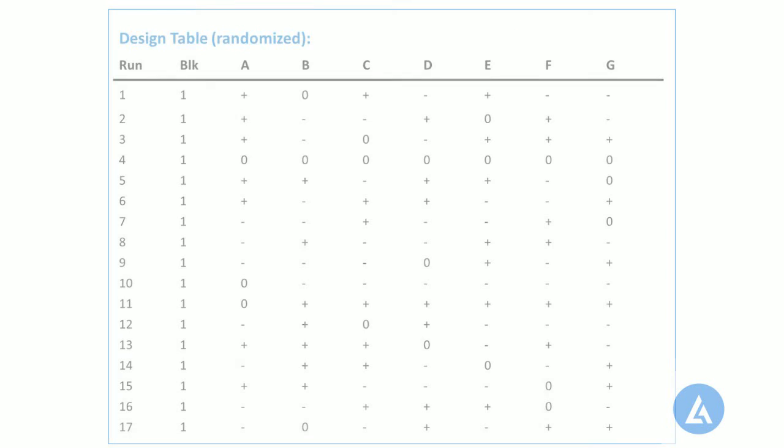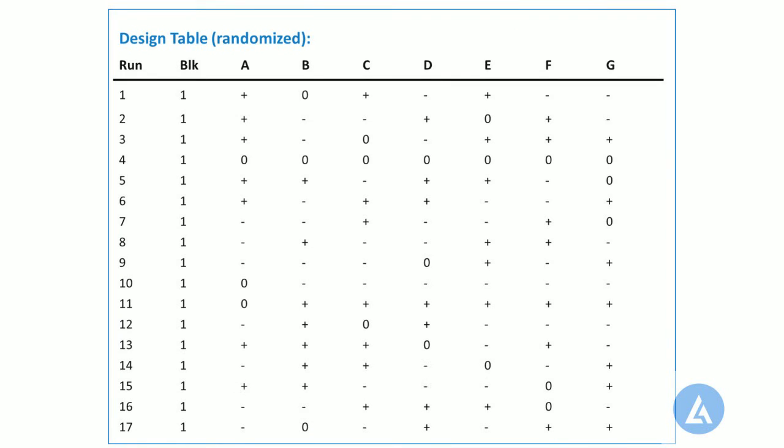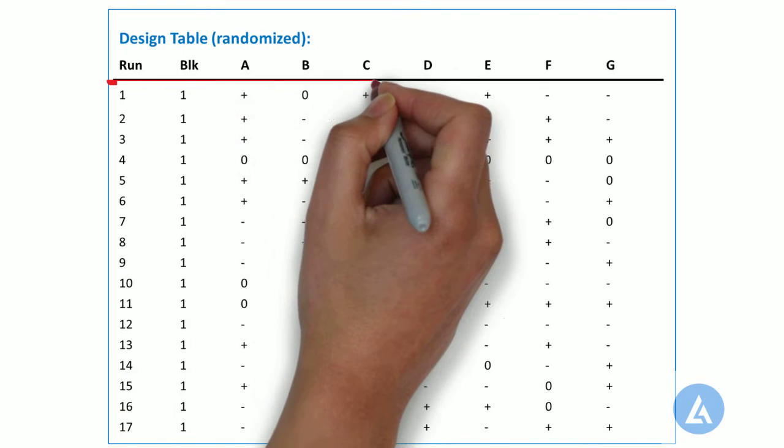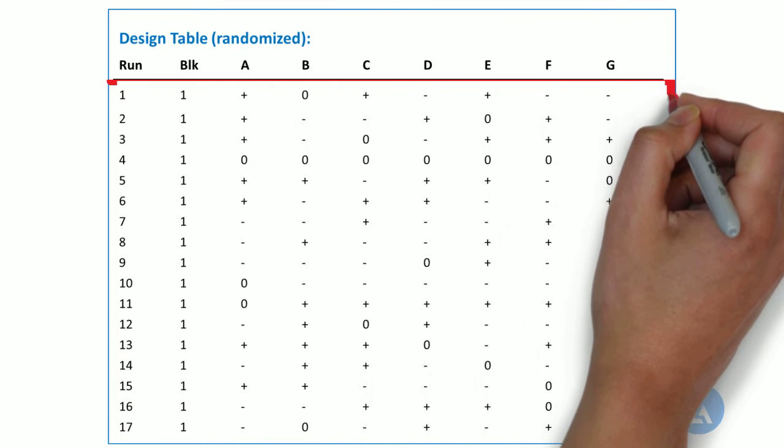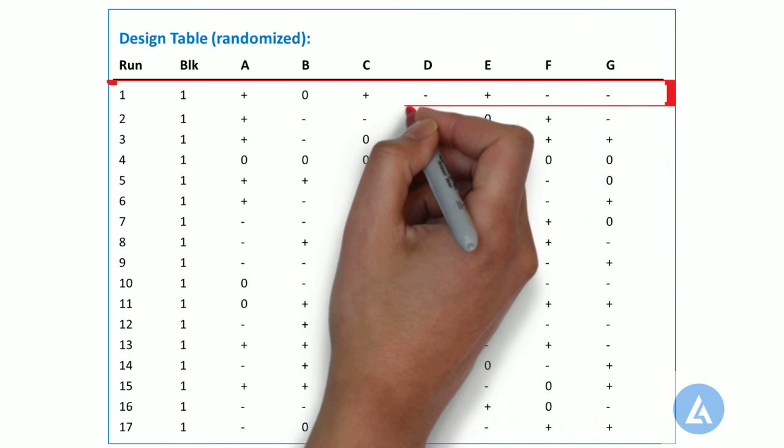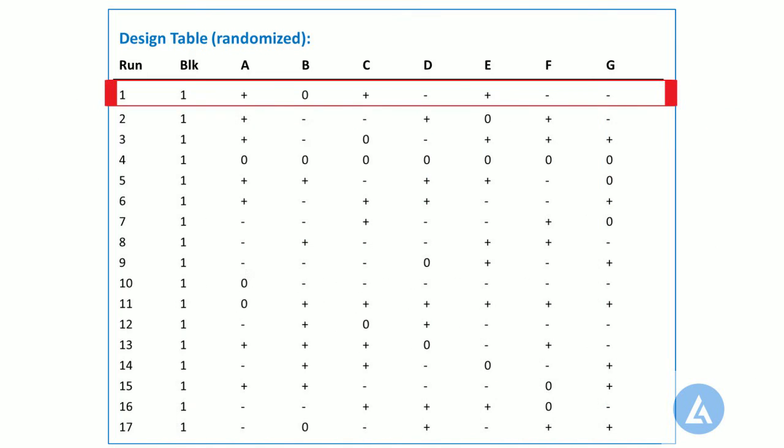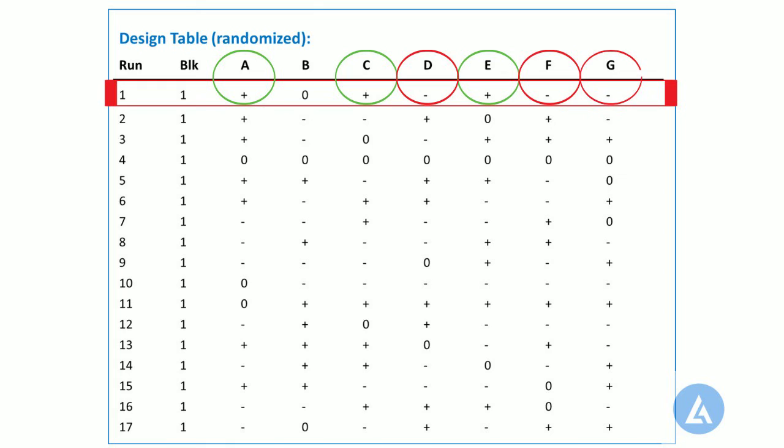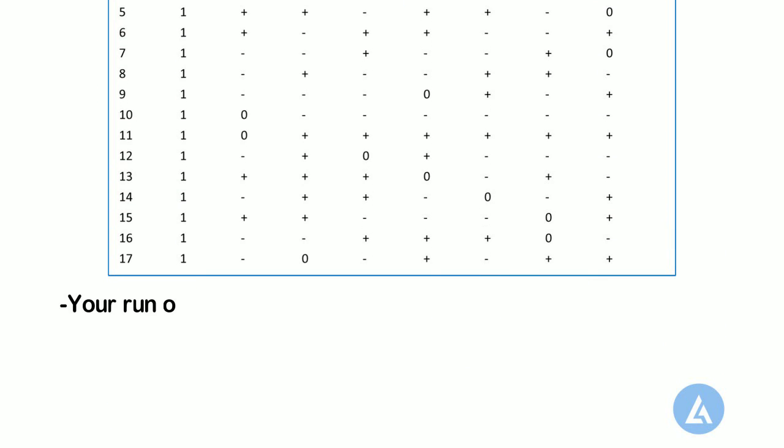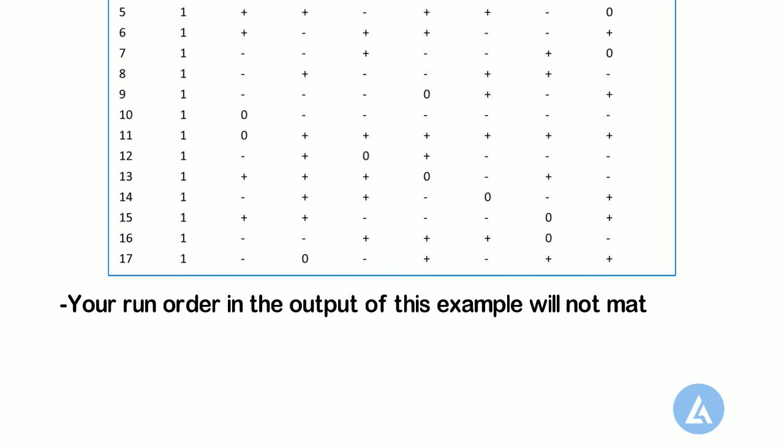The design table shows the experimental conditions or settings for each of the factors for the design points. For example, in the first run of the experiment, factors A, C, and E are at the high setting. Factors D, F, and G are at a low setting. And factor B is at the middle setting. Please note that Minitab randomizes the design by default. Therefore, your run order in the output of this example will not match with the run order in the output as shown here.